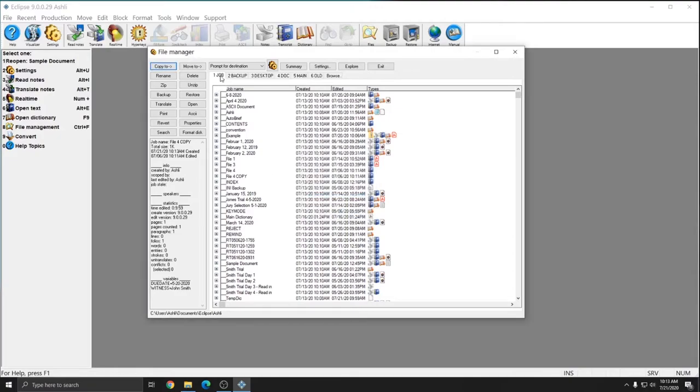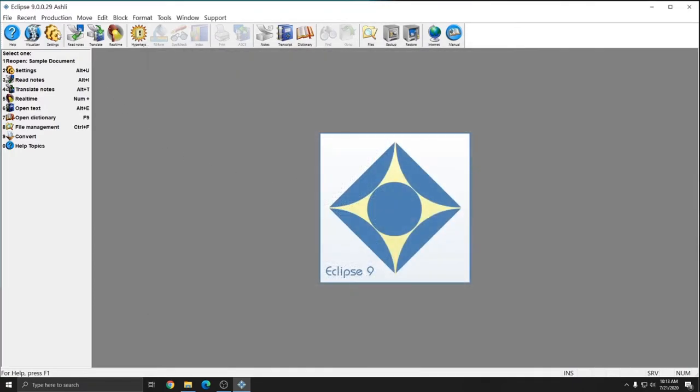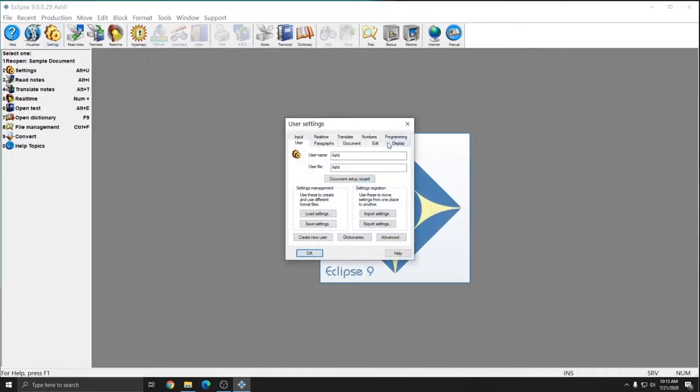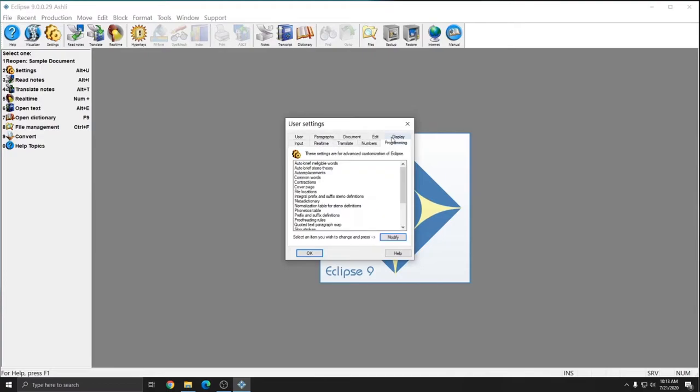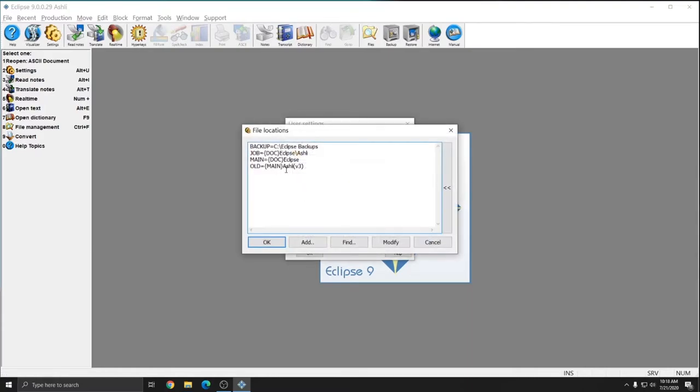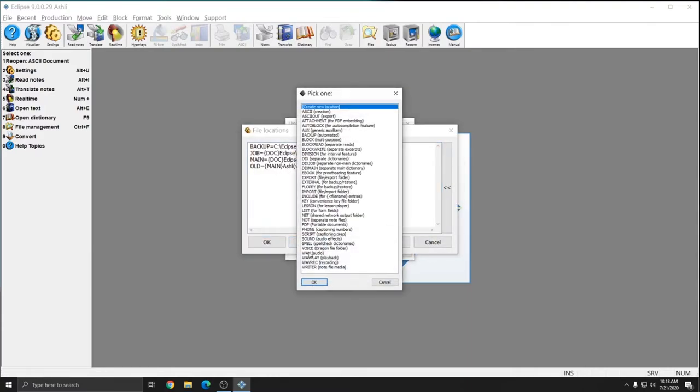You can customize the tabs at the top of your File Manager by going to your User Settings. If you go to User Settings, and then Programming, we can do File Locations.